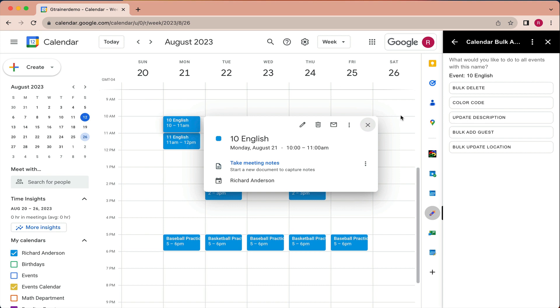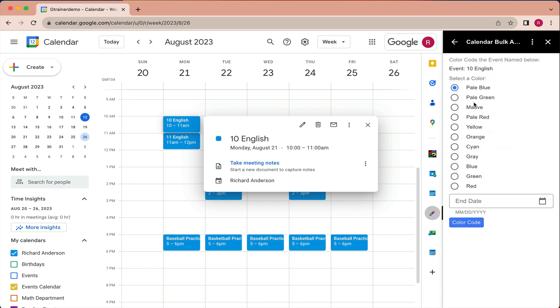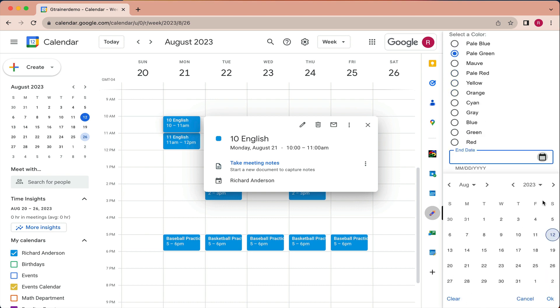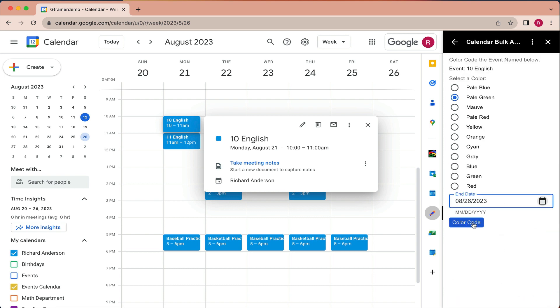And I would select color code from the options here. And I could go ahead and just choose another color. And then I would select a date for when the color coding should stop. So in this case, this week will end around the 26th. I'm going to choose the 26th, click OK, and color code.